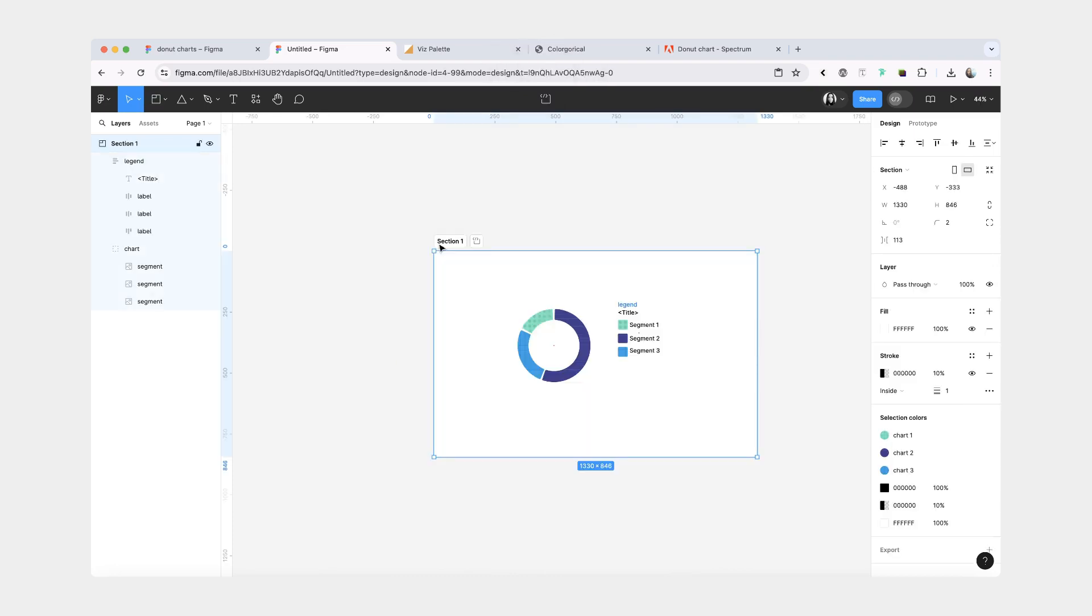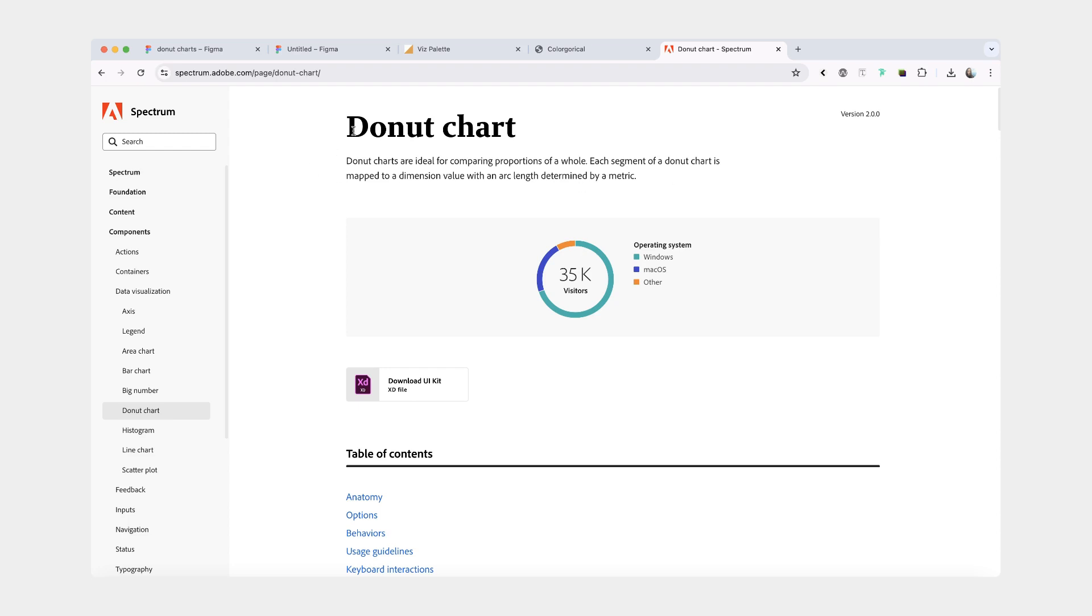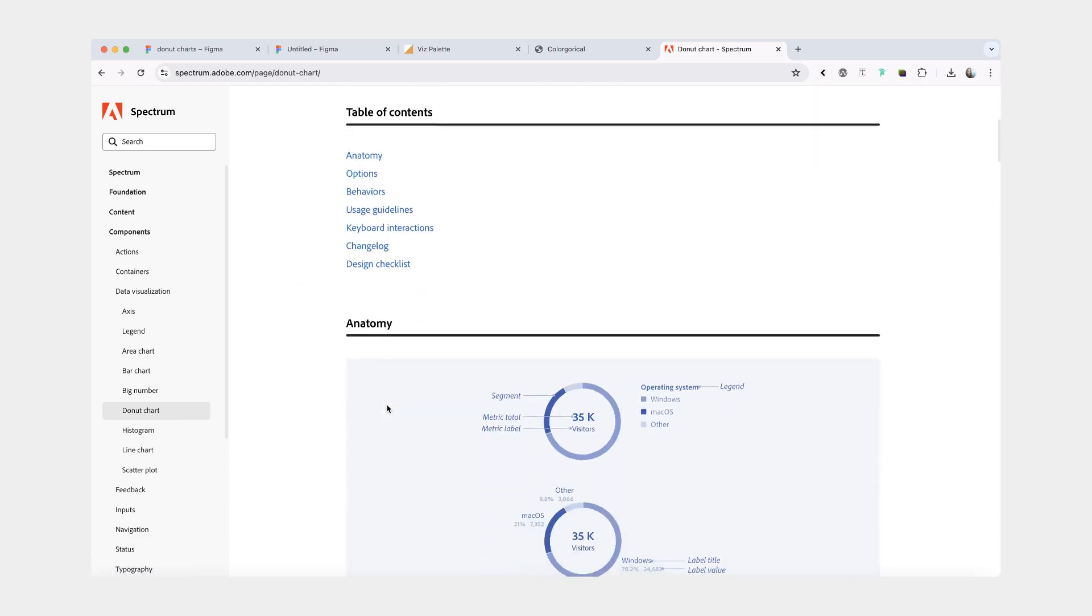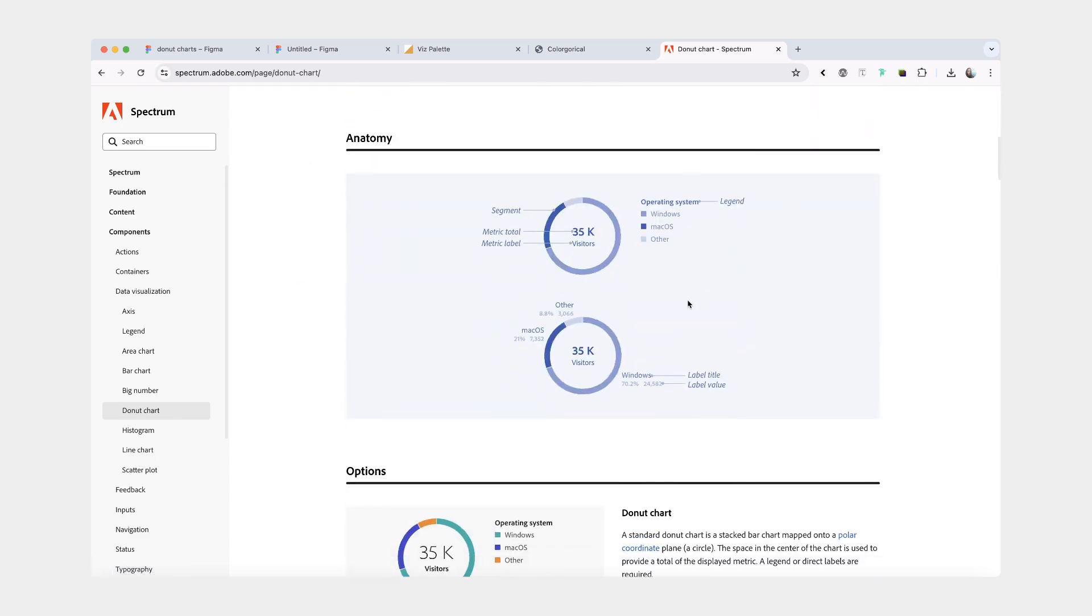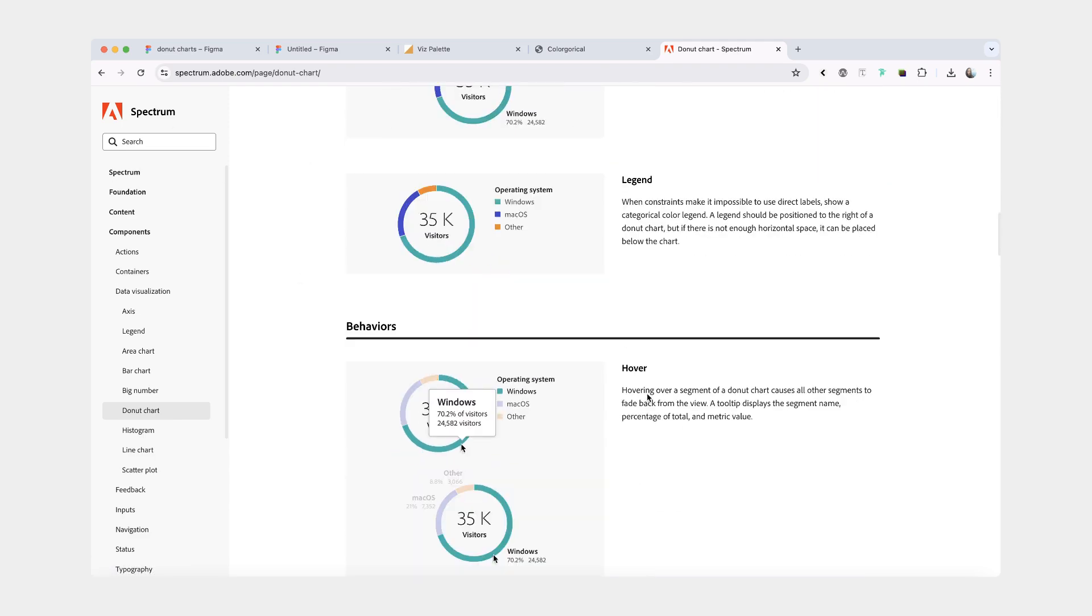But of course, if you are designing a donut or pie chart for an app, you should also think about interactivity. Like how can you display labels when you're hovering over each segment? As well as which library your developers are going to use to implement this chart. Because often that can influence design decisions and what's going to be feasible. By the way, I'm also going to link down below this very useful page about designing donut charts by the Spectrum design system. It has a lot of do and don't examples. And a lot of the information that I shared in this tutorial came directly from this page.